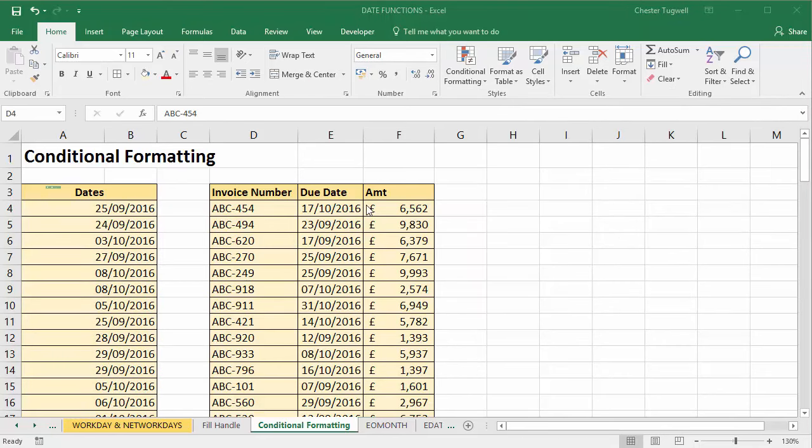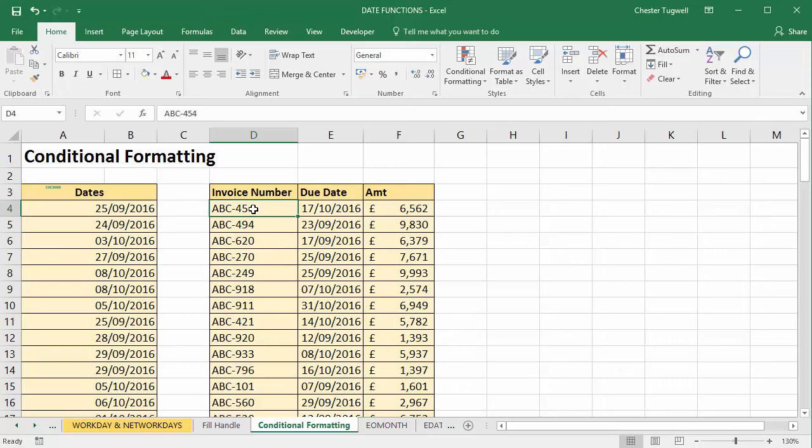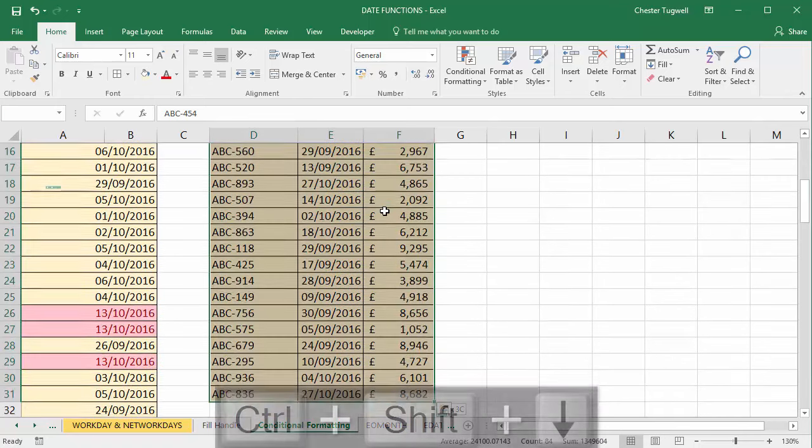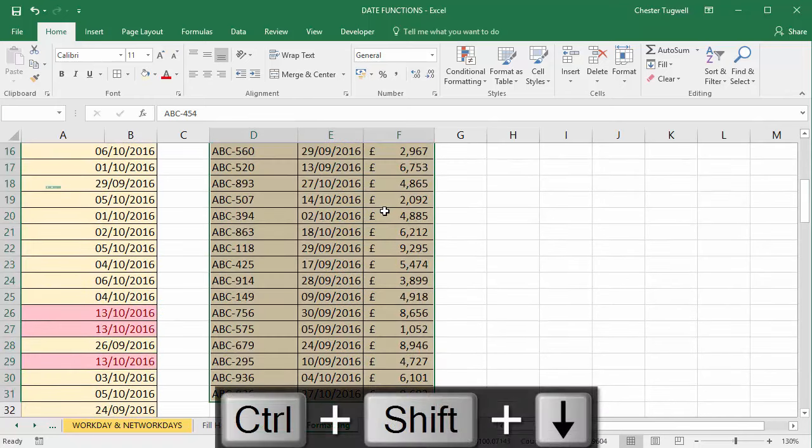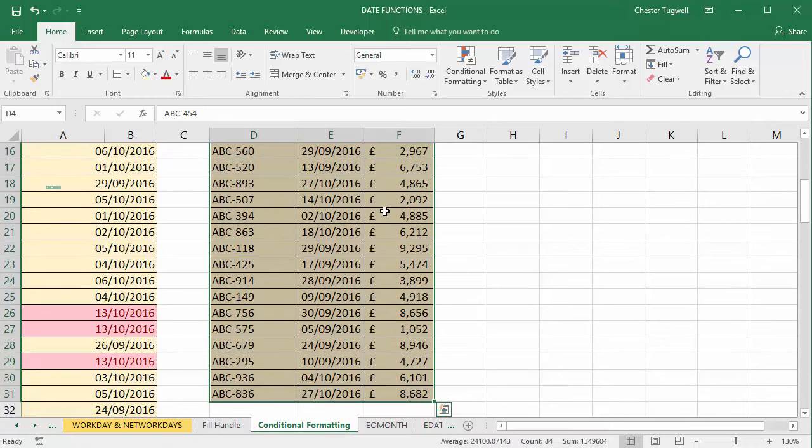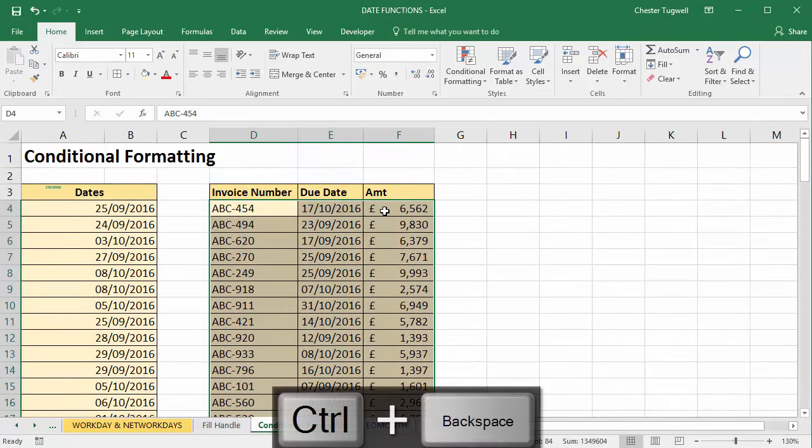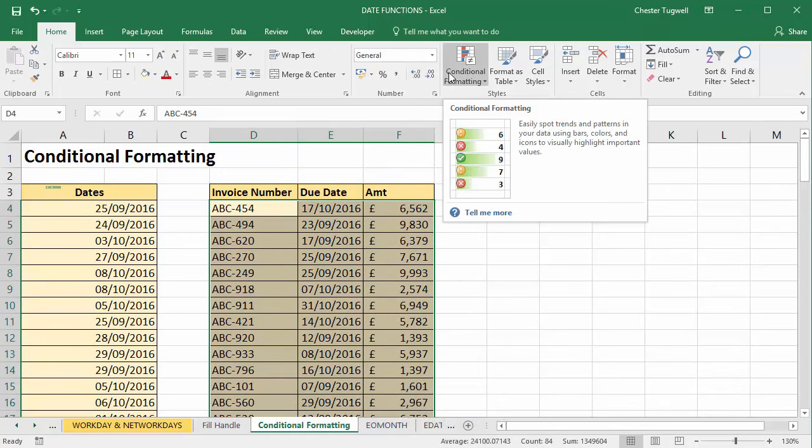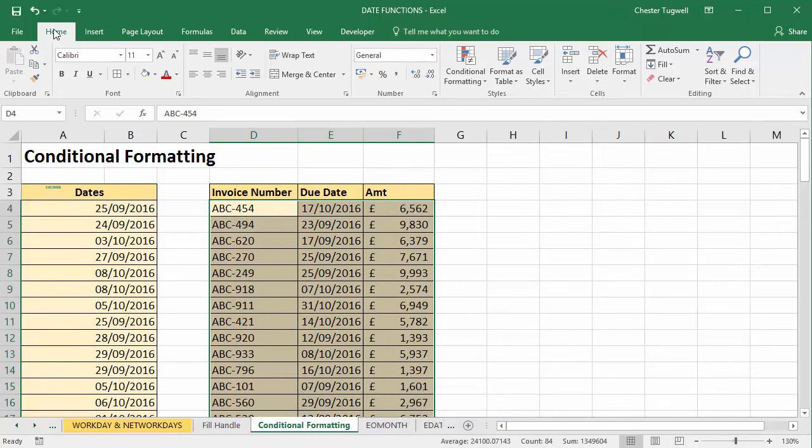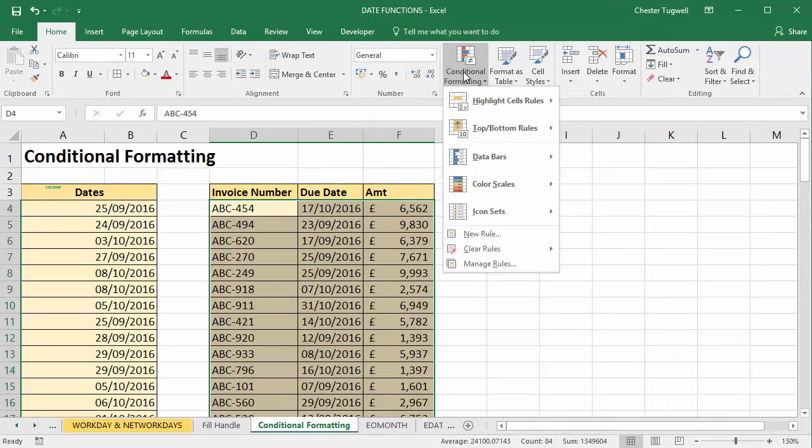We have the due date for the invoice and we want to use conditional formatting to basically format any invoices that are overdue. So the first step would be to select all of the invoices. I select the first row, then I'm going to use a neat little shortcut key: Ctrl+Shift+Down arrow key to select down to the last record, and then Ctrl+Backspace to go back up to the top. Now I'm going to go to the Conditional Formatting button.